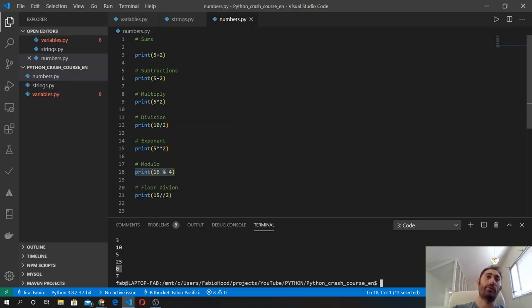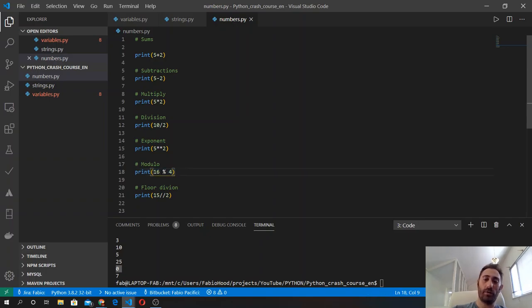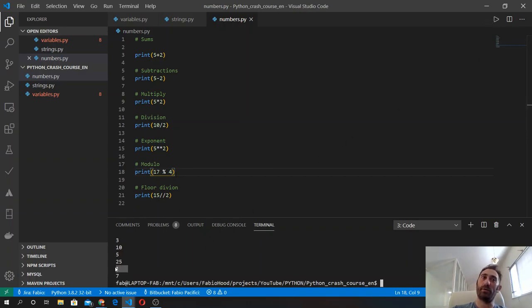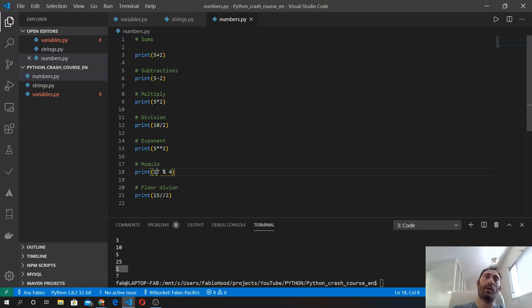there is no remainder from the division 16 by 4 - we got it four times with no remainder. If we do 17 modulo 4, we got one as a result because inside 16 there is four four times, and then we have one as a remainder in case we do it with 17.